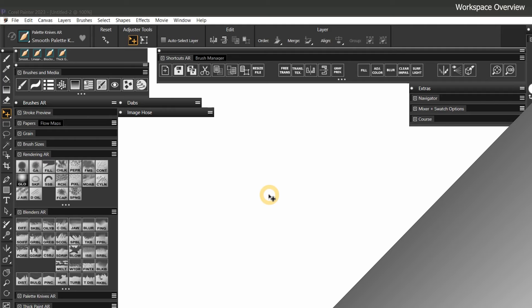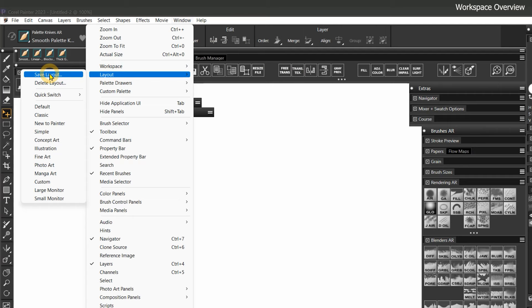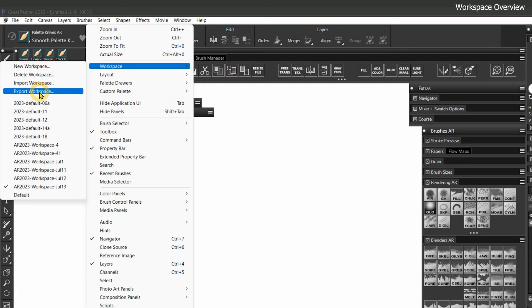Feel free to tweak my workspace to better suit your needs. For example, if you are left-handed and want the brushes on the right, that's fine — just remember to save your customization as a layout. You'll also want to export a copy of the workspace and give your version a unique file name to differentiate it from the original.